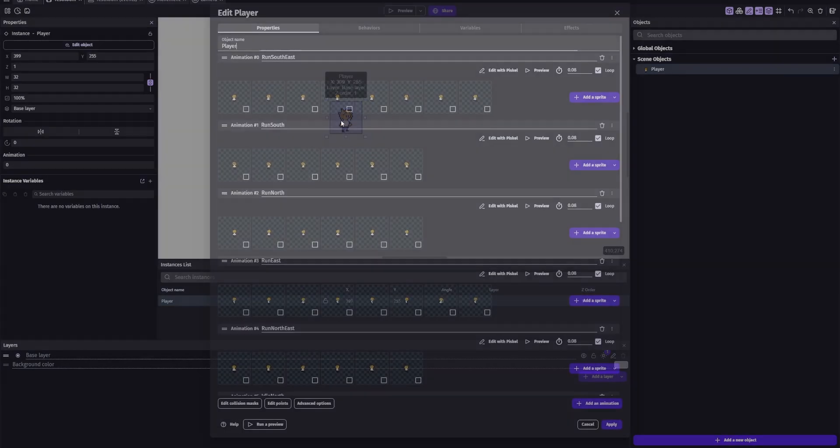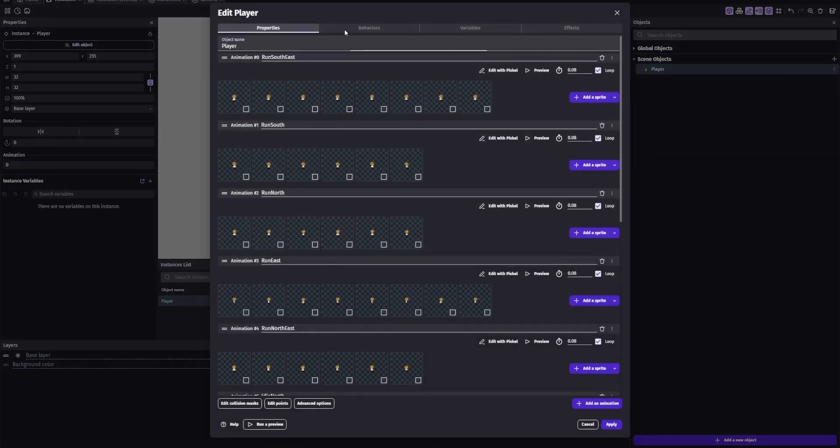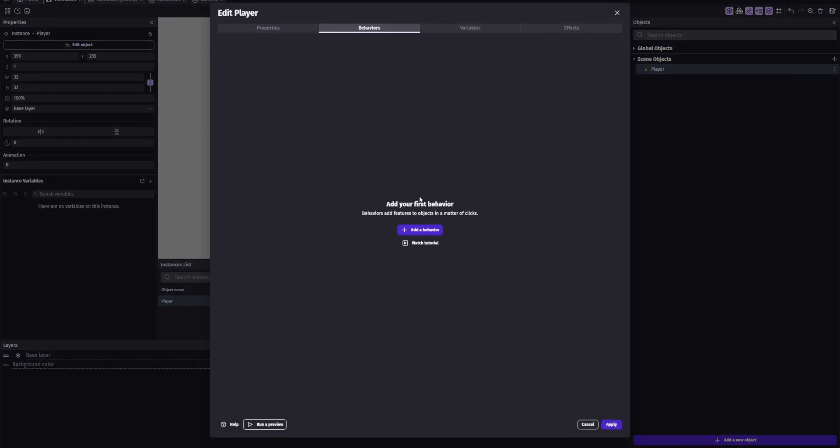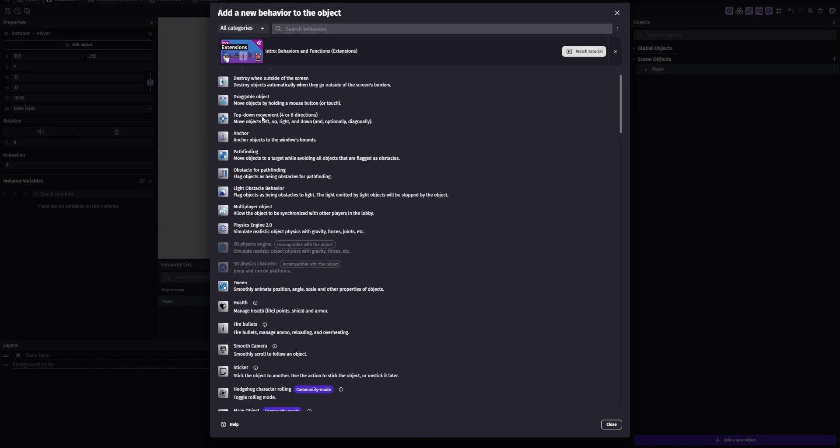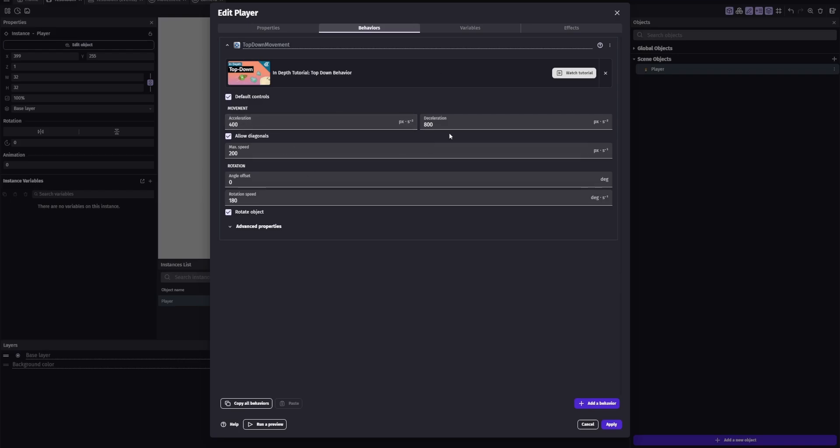Another thing you're gonna want to do is set up a top-down character. I'm not gonna be doing anything cool like accelerating animations or anything like that. If you want to do that, that's all up to you. I really don't care. Basically what you're gonna want to do is change the acceleration to 800.